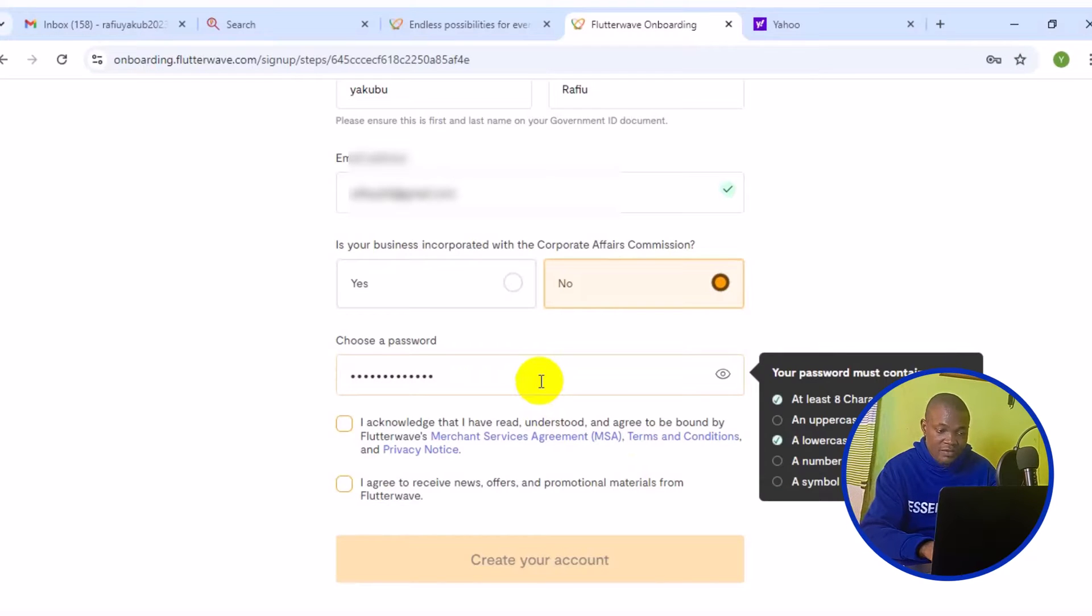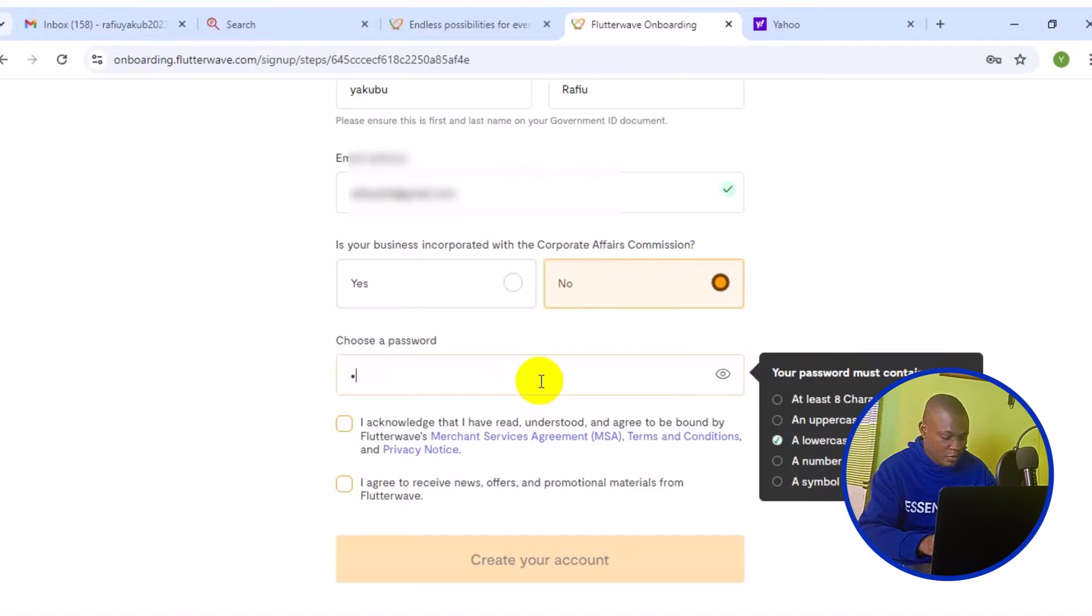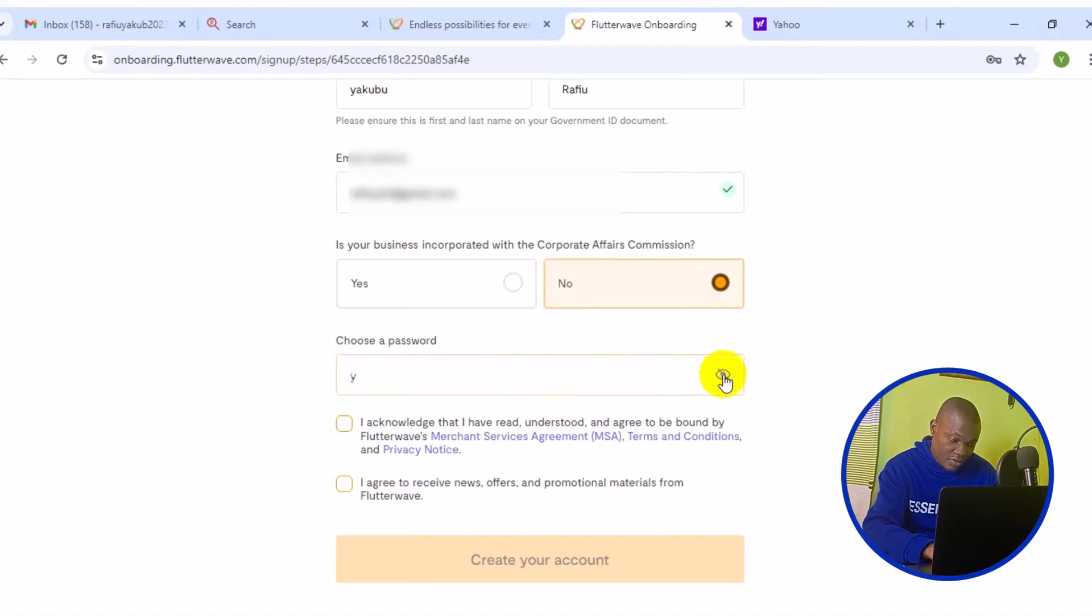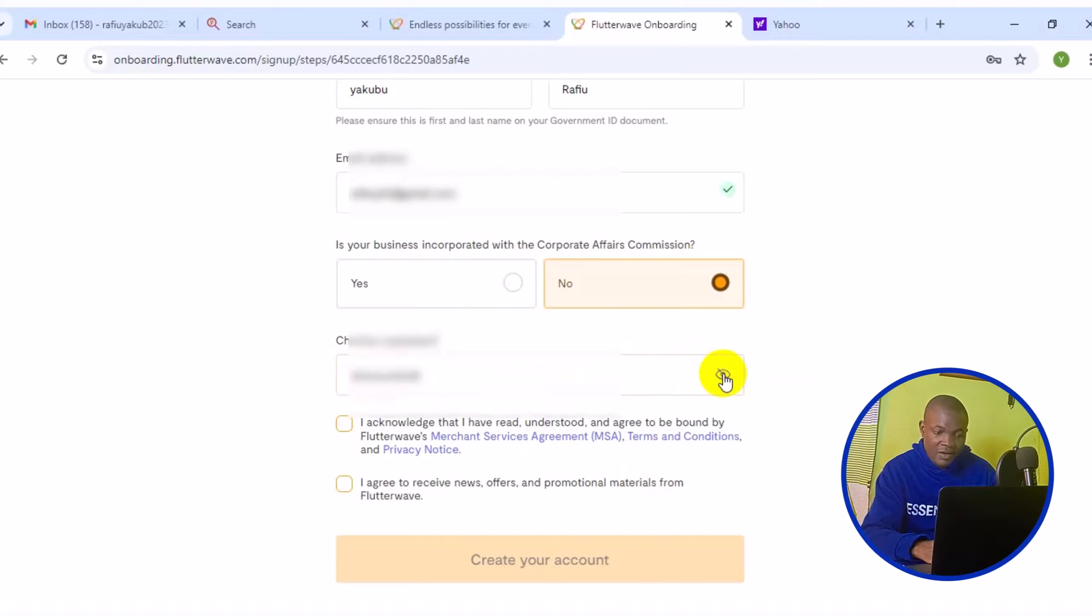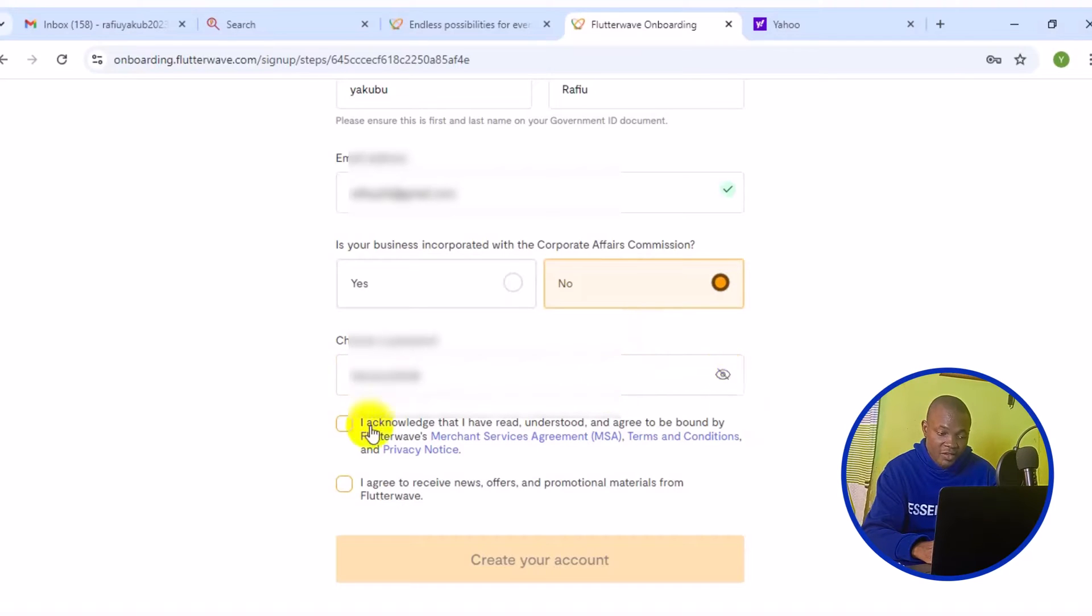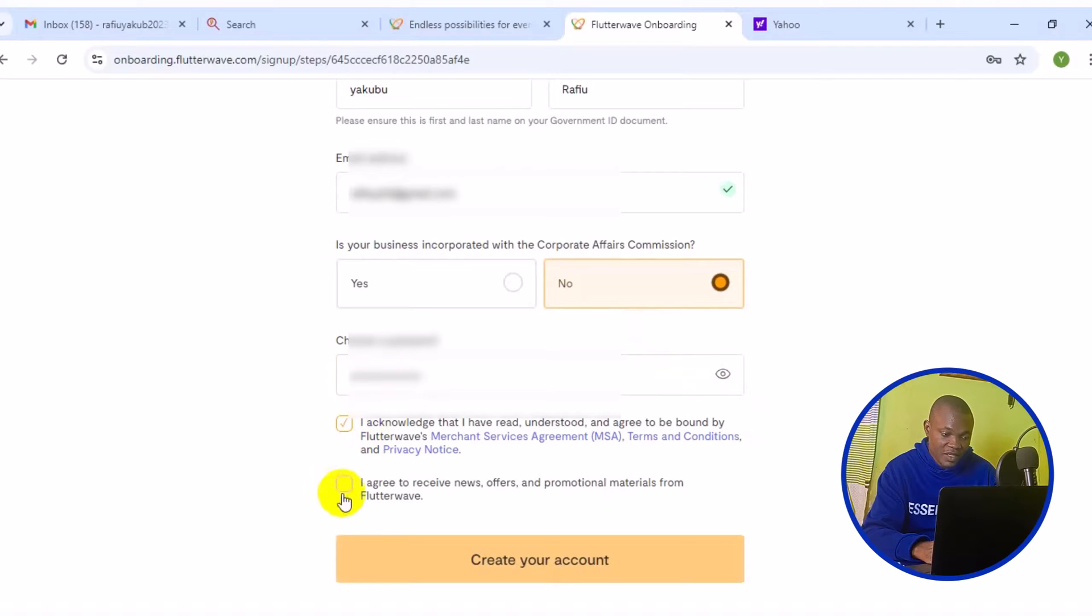Right here, you have to enter your password. I'm going to enter the login password. You can simply click on this icon just for you to reveal the password.